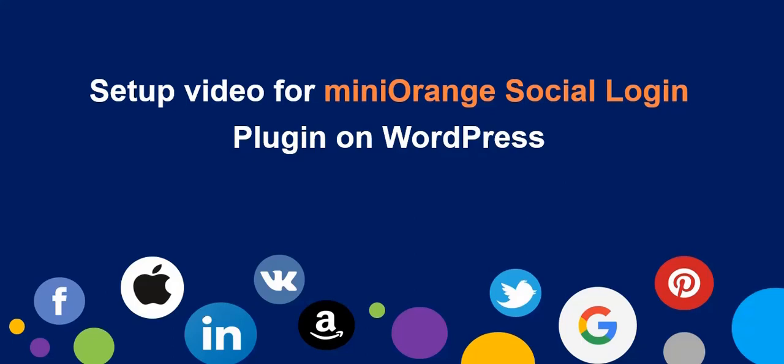Welcome to MiniOrange. We are going to set up the MiniOrange Social Login plugin on WordPress.